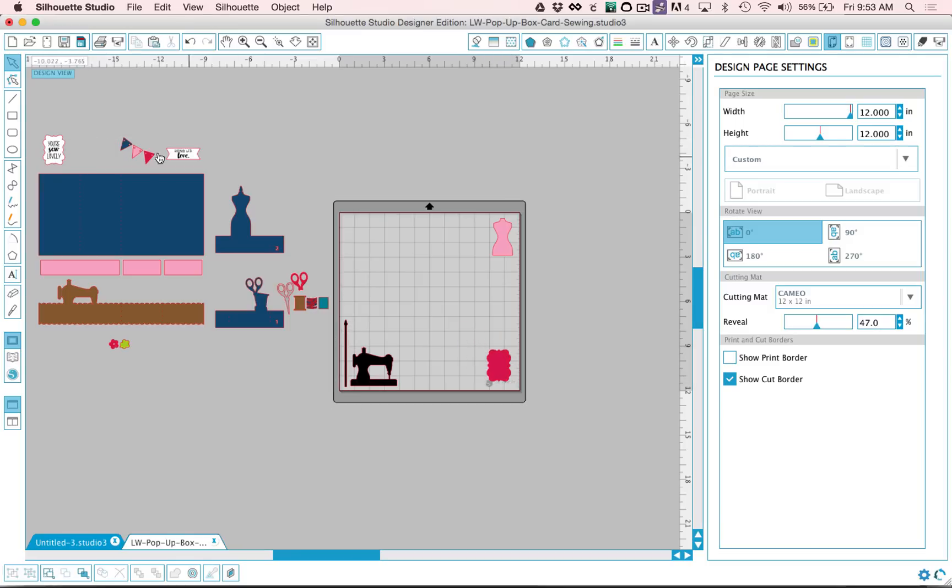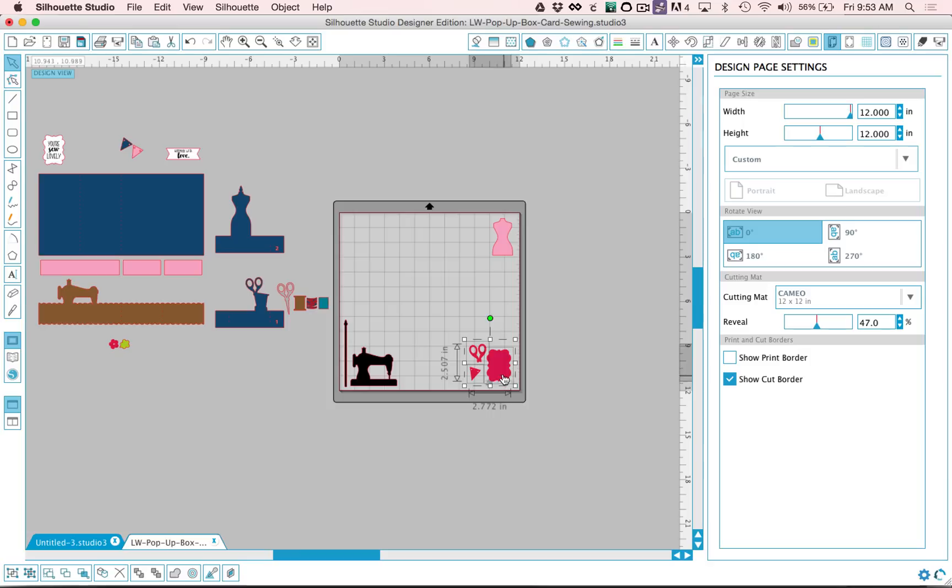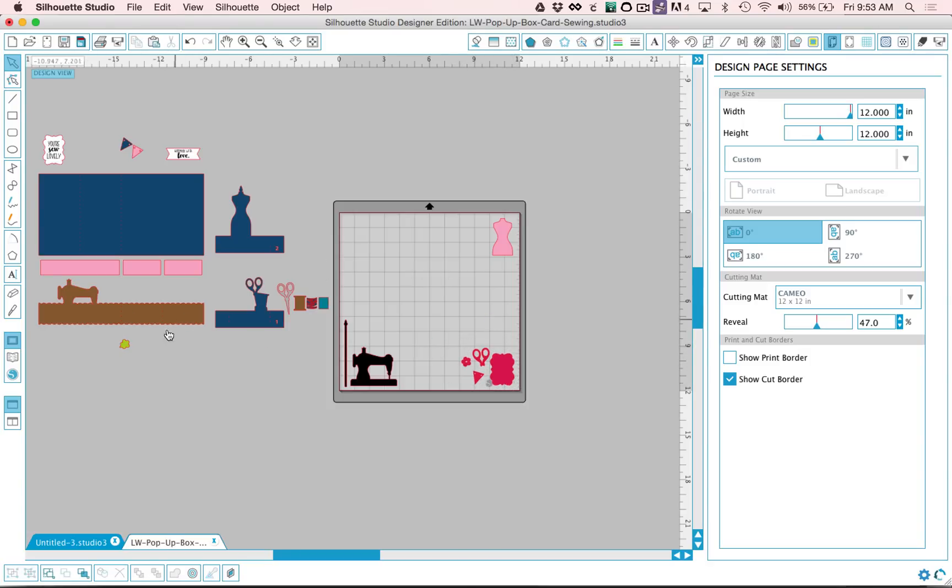So I could put my red pieces down in this corner and of course you can change the colors. If you don't want to cut it out of the colors I've suggested, you can cut them out of any color, but this might help you stay a little more organized.